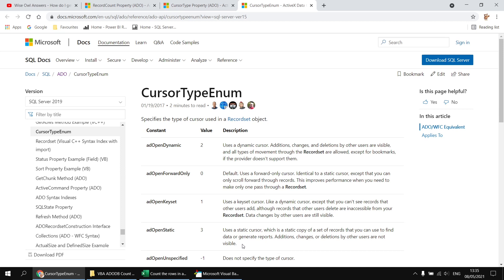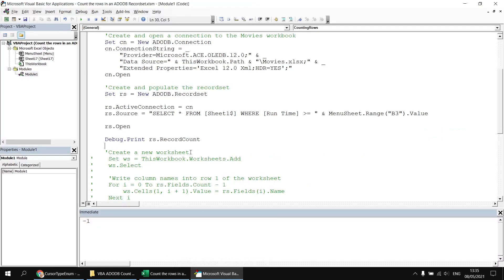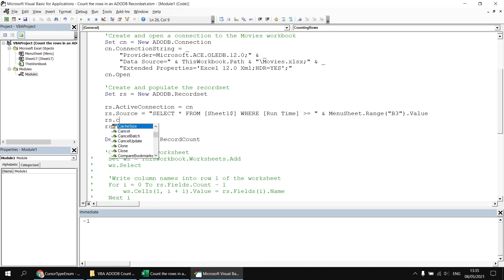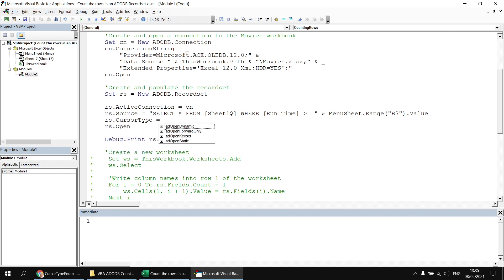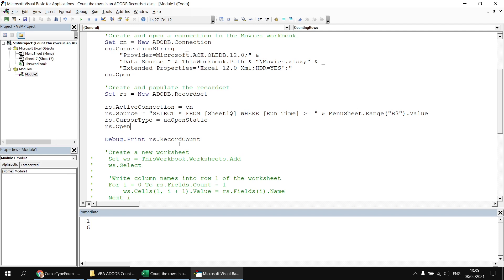The next fastest cursor type to use is a static cursor, and that one does allow you to retrieve the correct record count. So we're going to change our cursor type to a static cursor to get the record count property working. Let's head back to the visual basic editor. It's important that we change the cursor type before we open the record set. The cursor type property becomes read only once the record set is open. So before we open it, we can say rs dot cursor type equals and then use the ad open static cursor type. So having done that, if I run the subroutine again, this time we return the correct number of records, six.